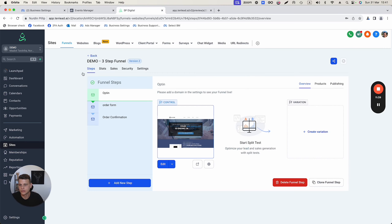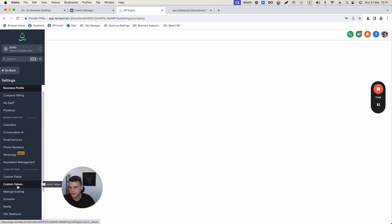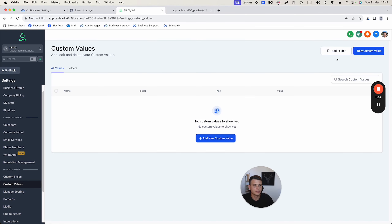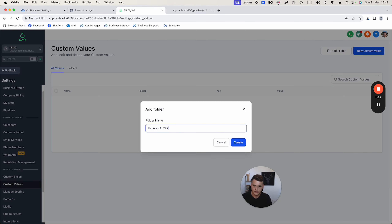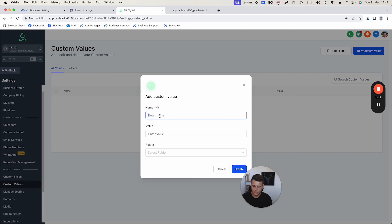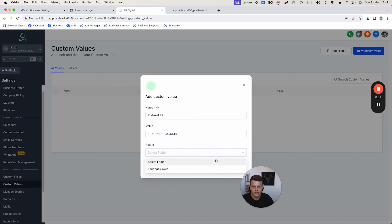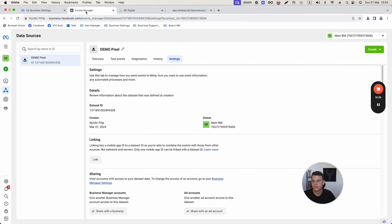In GoHighLevel, go to Settings then Custom Values. Create a new folder called 'Facebook Conversion API' and click Create. Then click 'Add New Custom Value,' name it 'Data Set ID' or 'Facebook Pixel,' drop in the ID value, select the Facebook Conversion API folder, and click Create.